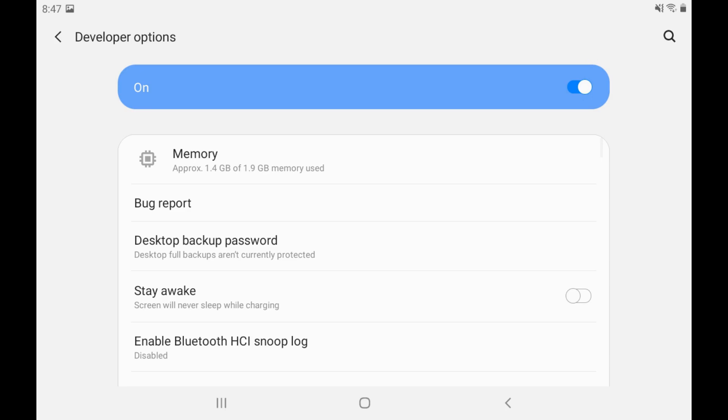This is where you can find options to enable USB debugging, set a desktop backup password, fake your GPS location, set your device up to stay awake while charging, and more.